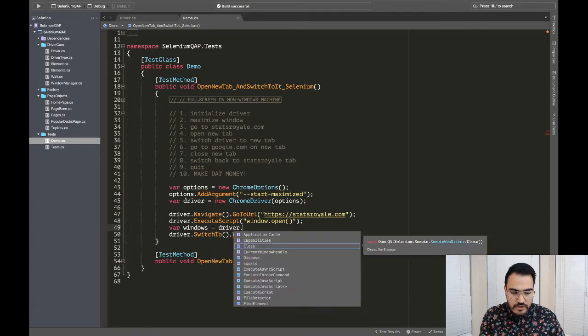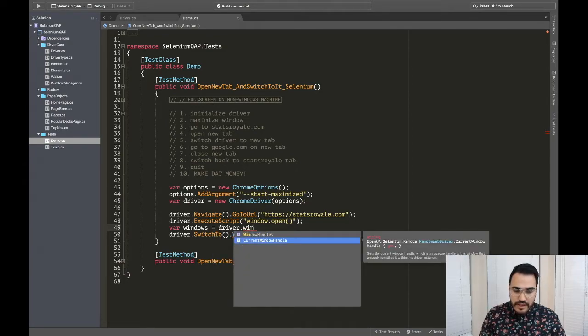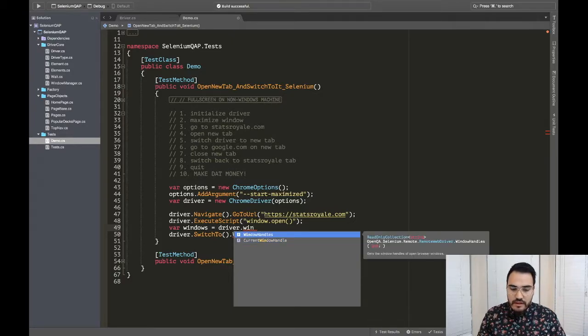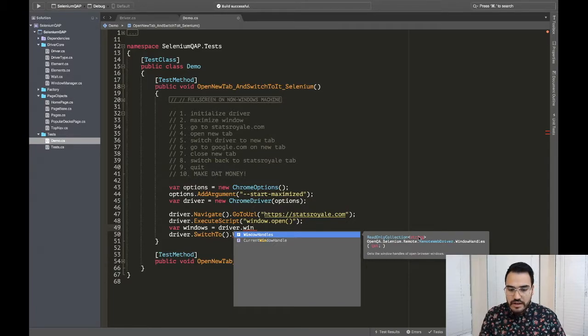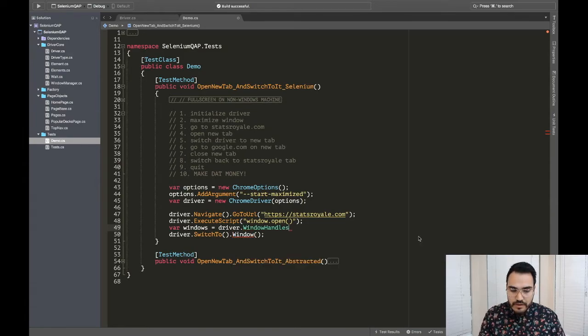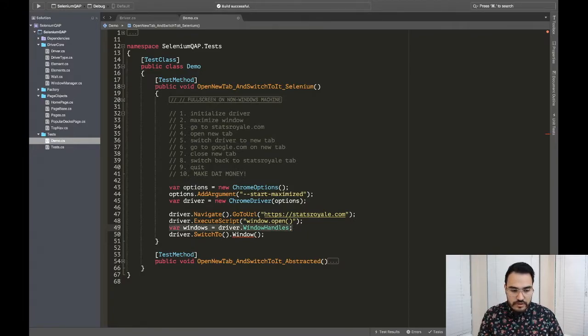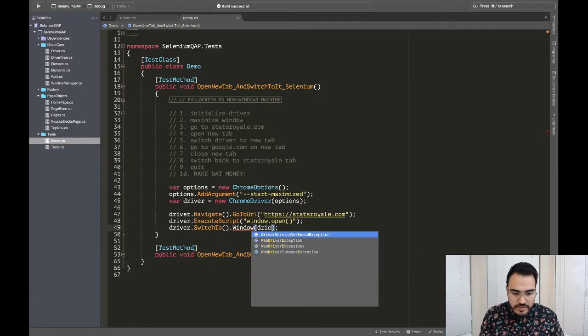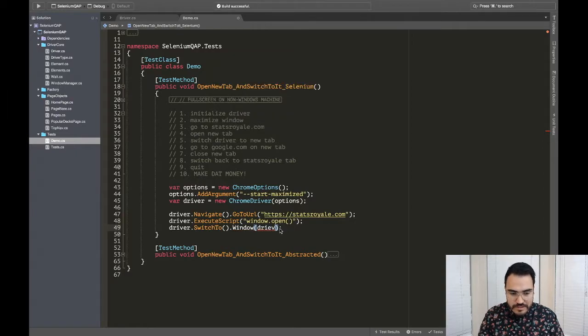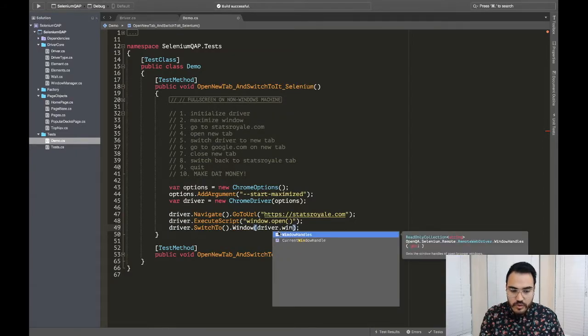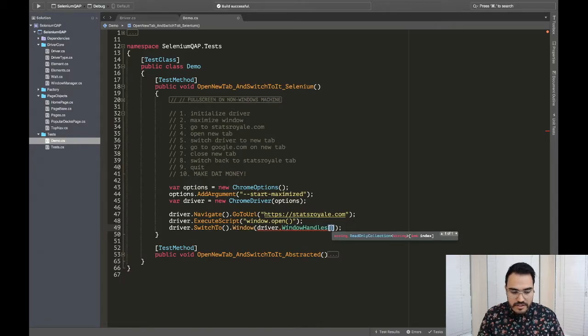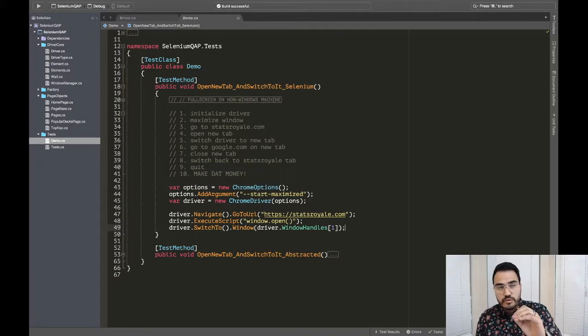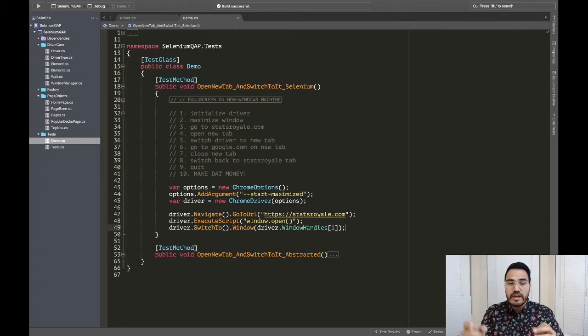So here we'll say driver, switch to, conveniently have that in there, switch to and you have a few things you can switch to. In this case, we care about window. And now here, it's going to ask for a string window name. So I'm going to put a quick semicolon right here. So we can see this piece. If I were to say windows, and then driver.window handles, you'll see that we have the current window handle, aka the one that's active, and then a collection of window handles. And as you can see here, it's a read only collection of strings. The window handles are strings. So if I had to say this, now my windows is holding the collection of window handles.